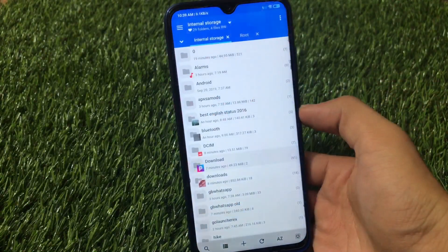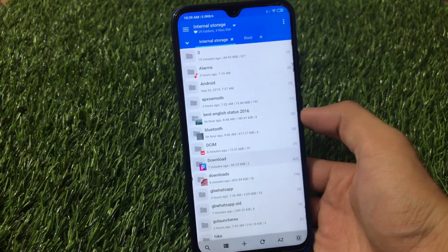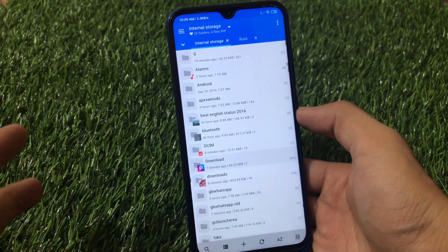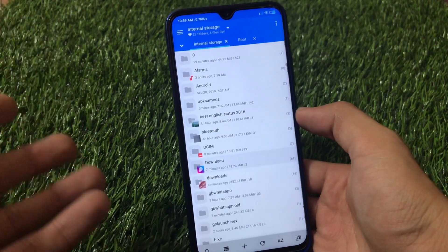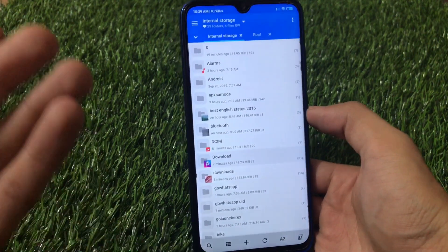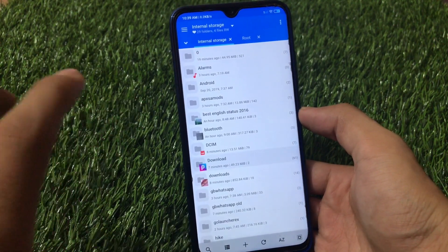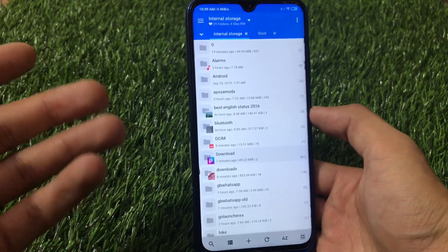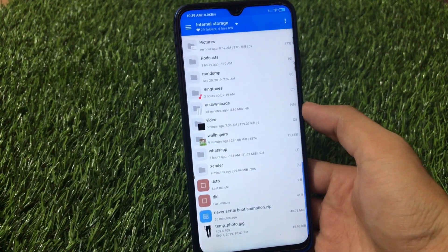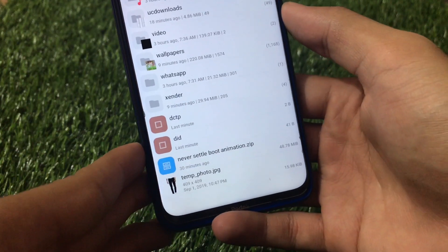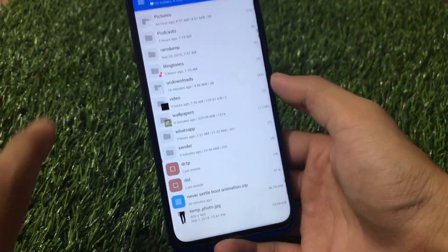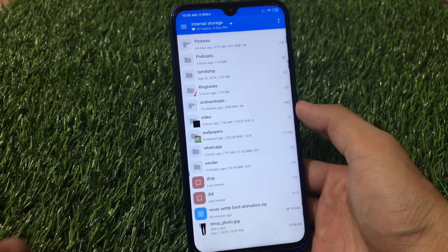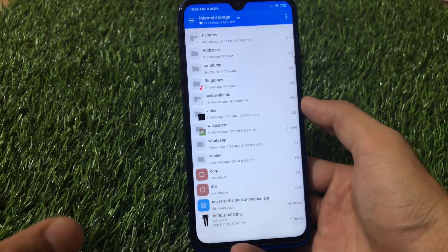To apply this boot animation on your device, first you must have root — Magisk should be installed on your device. Second, you should have a rooted file manager; in my case I'm using MiExplorer, which you can also install because it has very cool features like tabs to switch between. You also need to download a file called 'never-settle-boot-animation.zip' — the link for this file is in the description, sourced from the OnePlus Ginkgo group on Telegram.